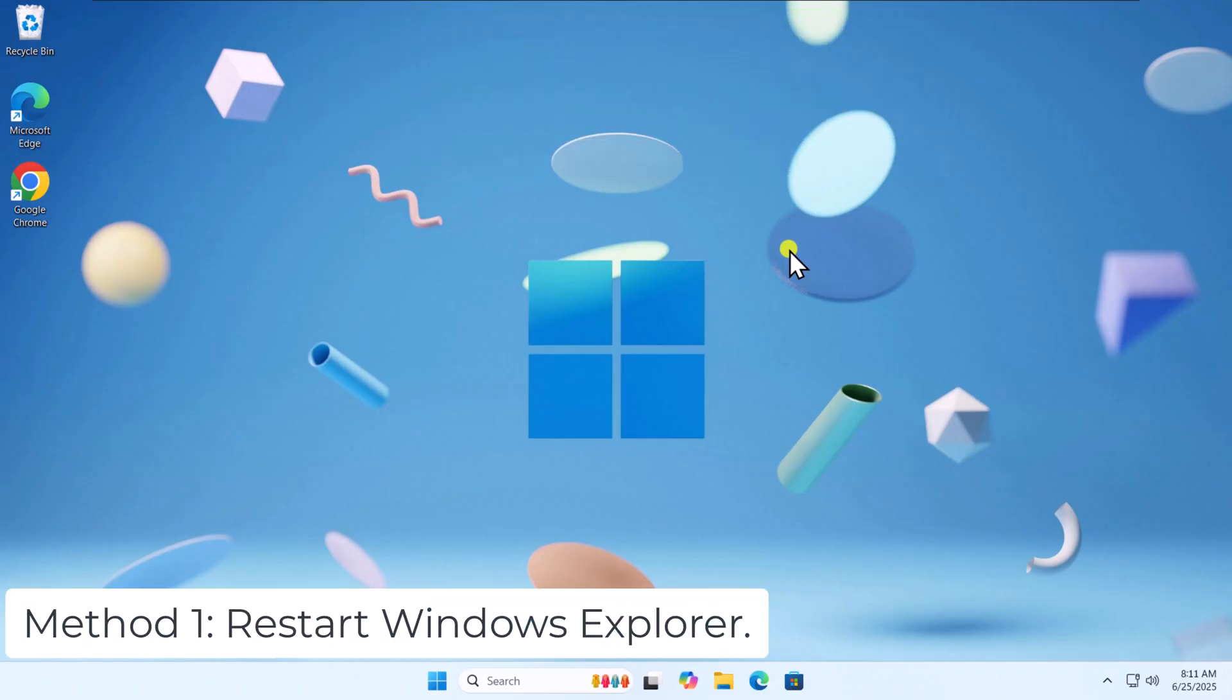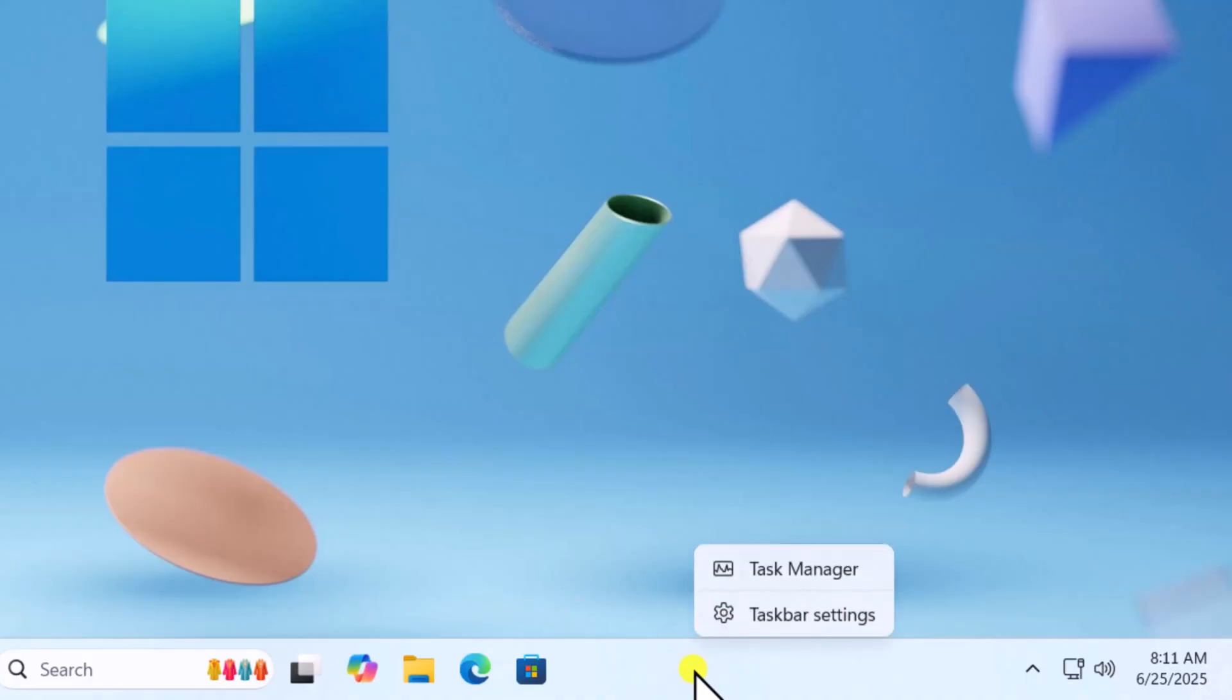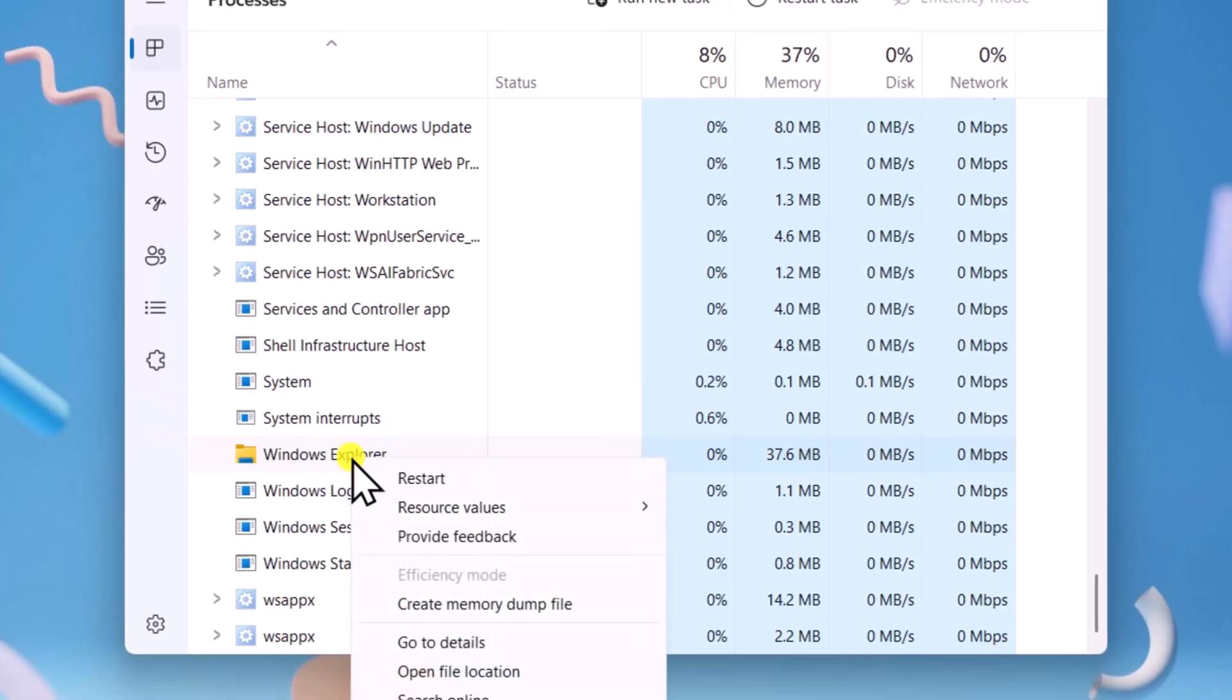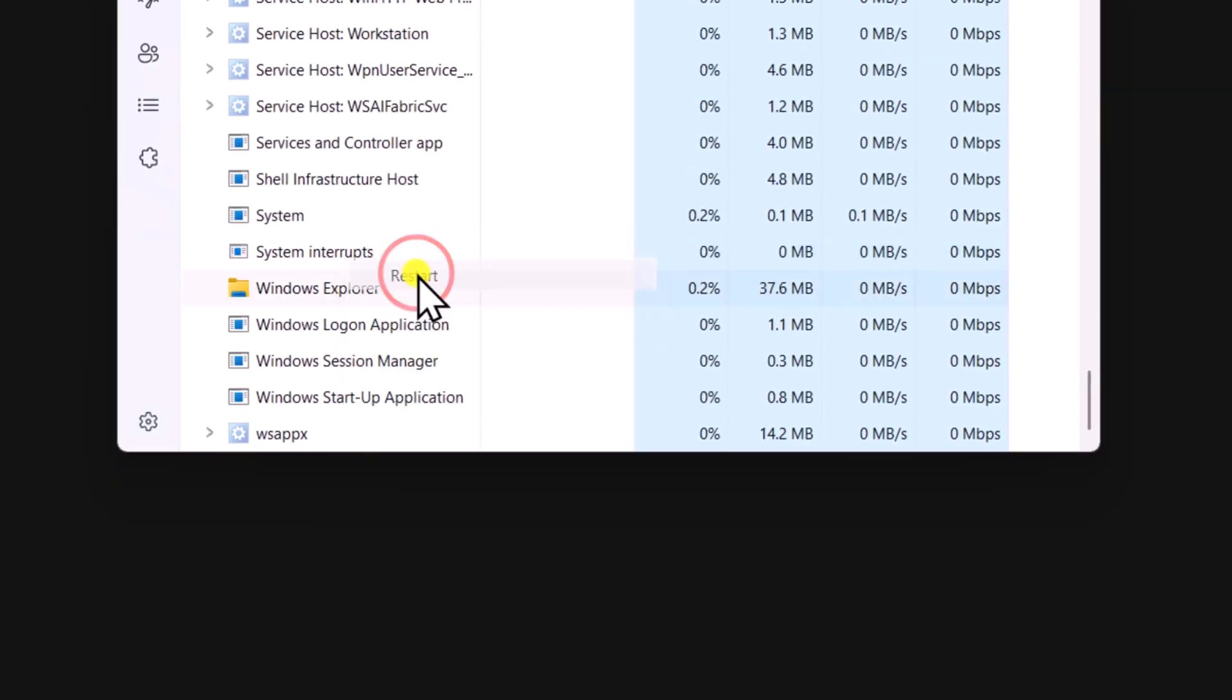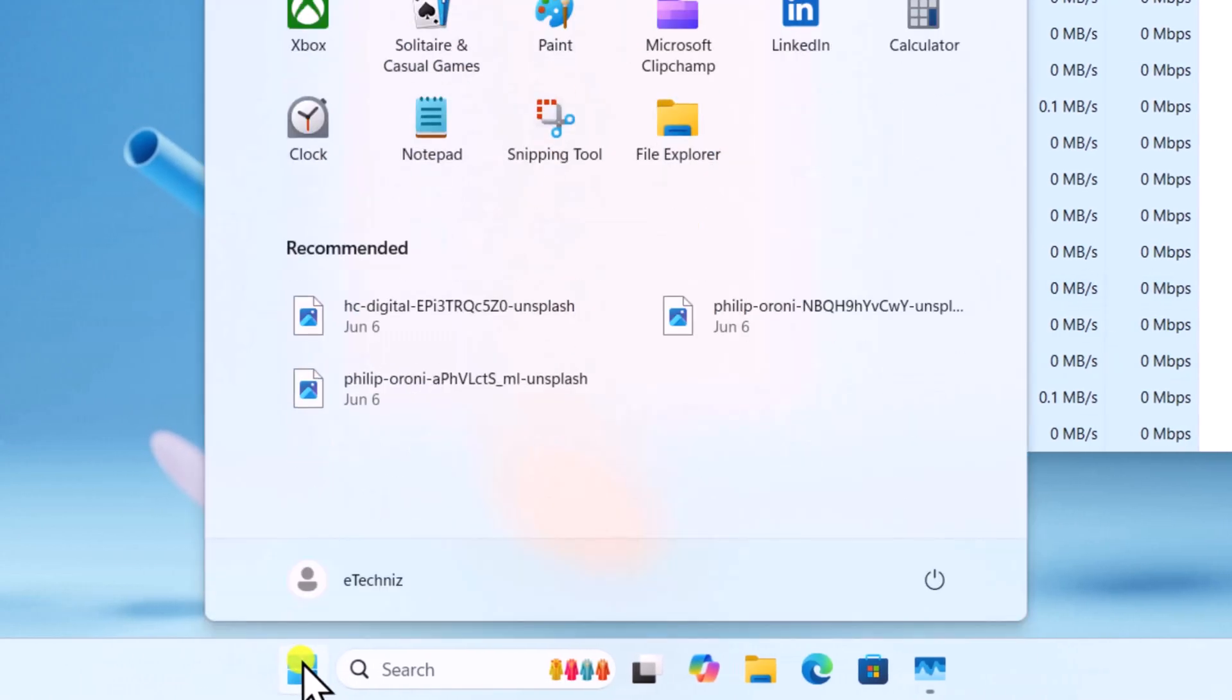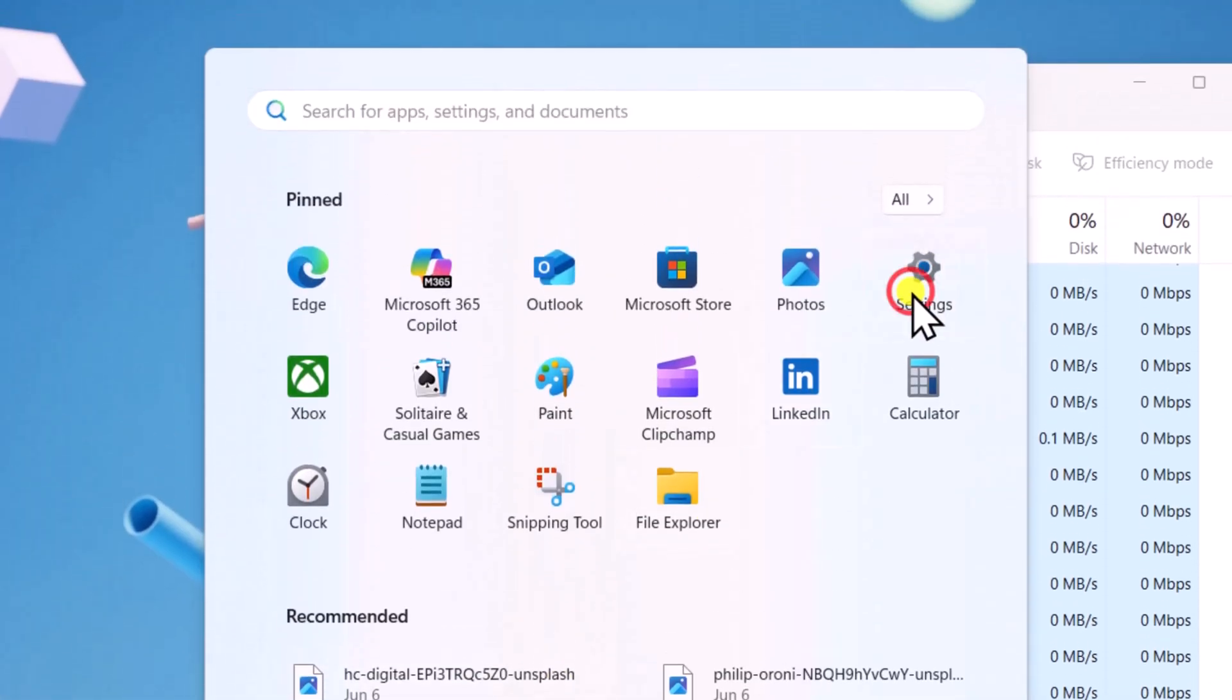Method 1: Restart Windows Explorer. Right-click on bottom bar and select Task Manager. Scroll down and right-click on Windows Explorer, then select Restart. Click on Windows icon and try opening the settings again.